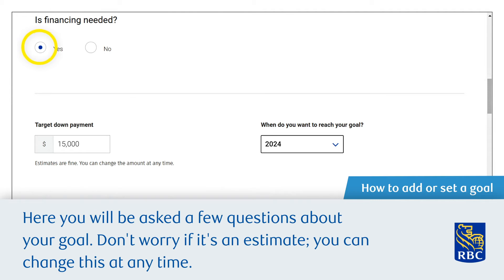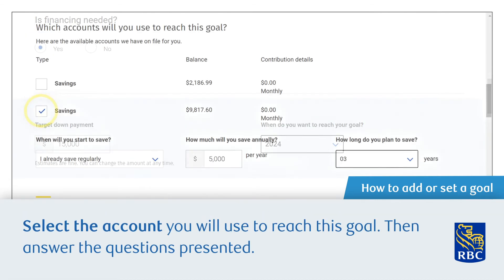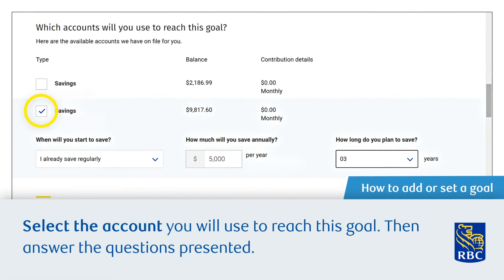Here you'll be asked a few questions about your goal. Don't worry if it's an estimate — you can change this at any time. Select the account you will use to reach this goal, then answer the questions presented.